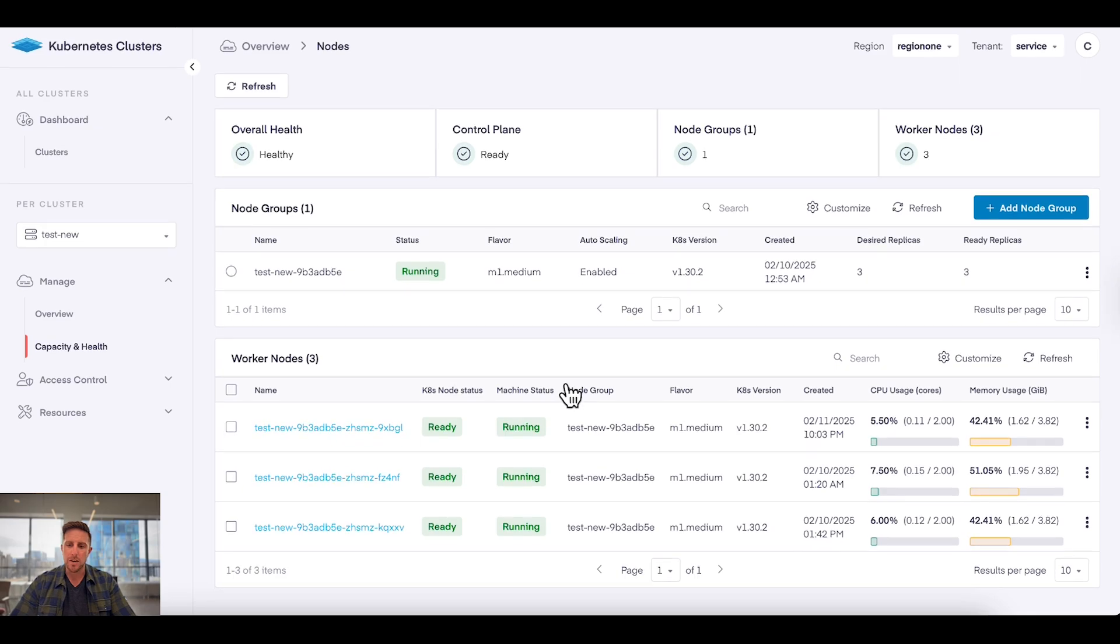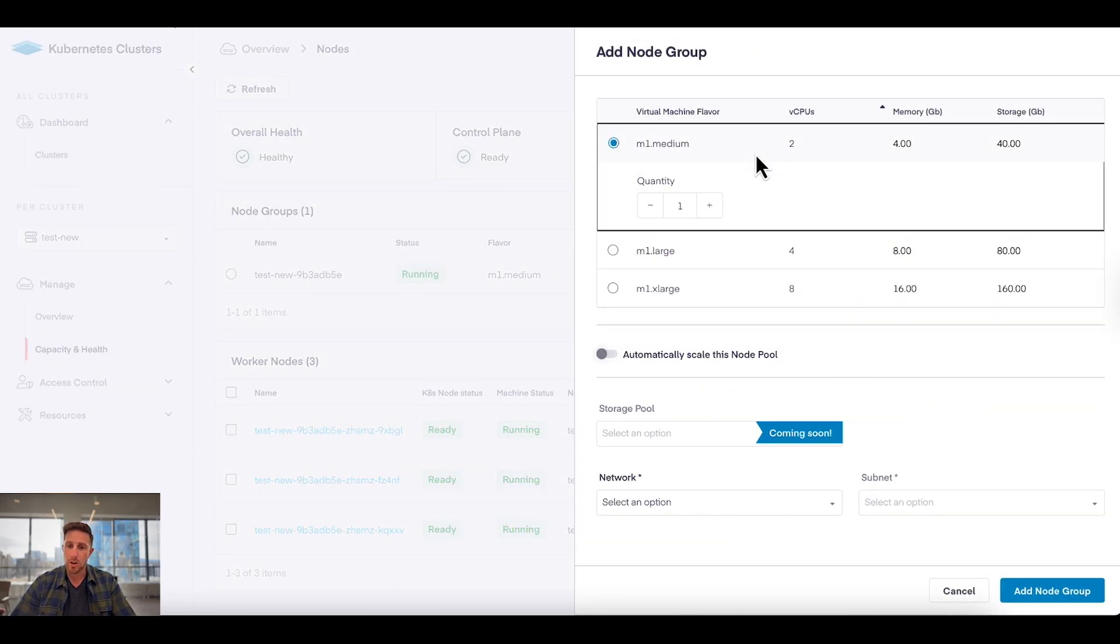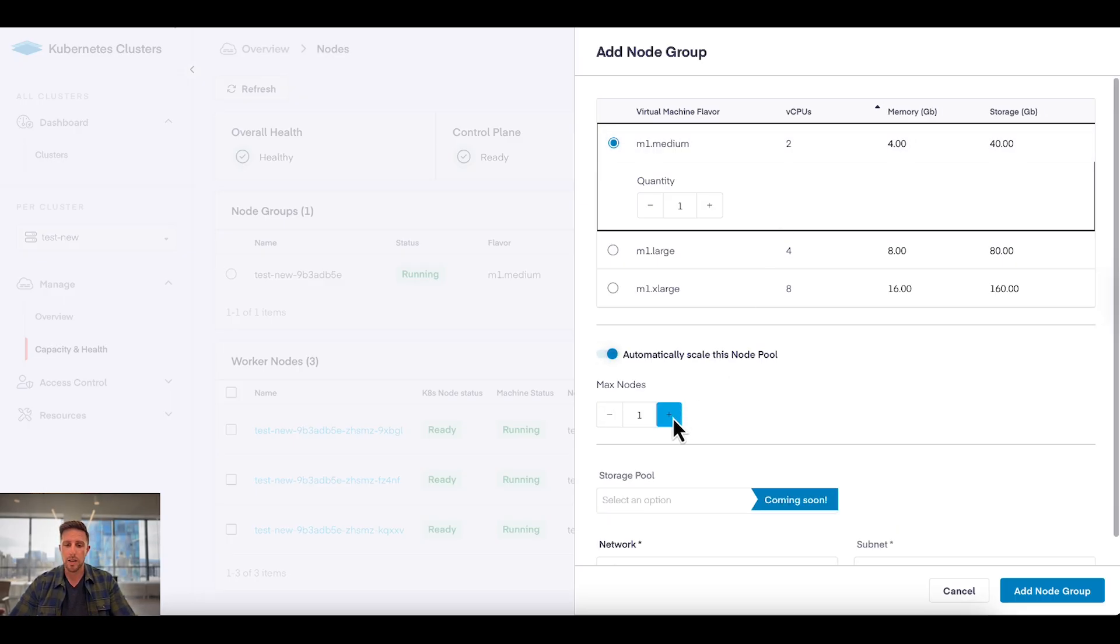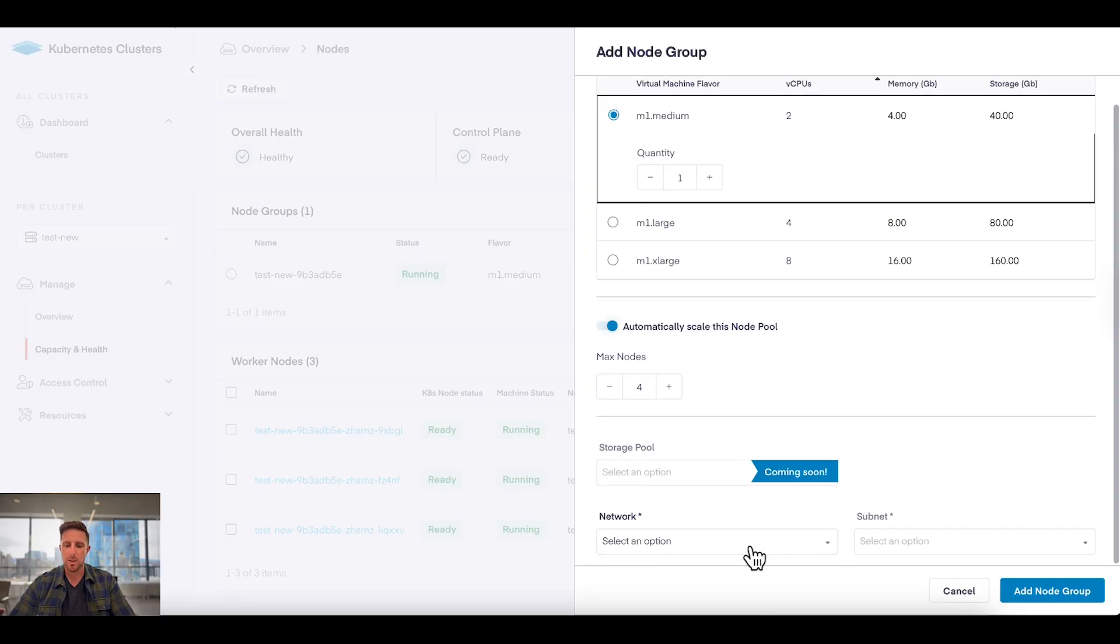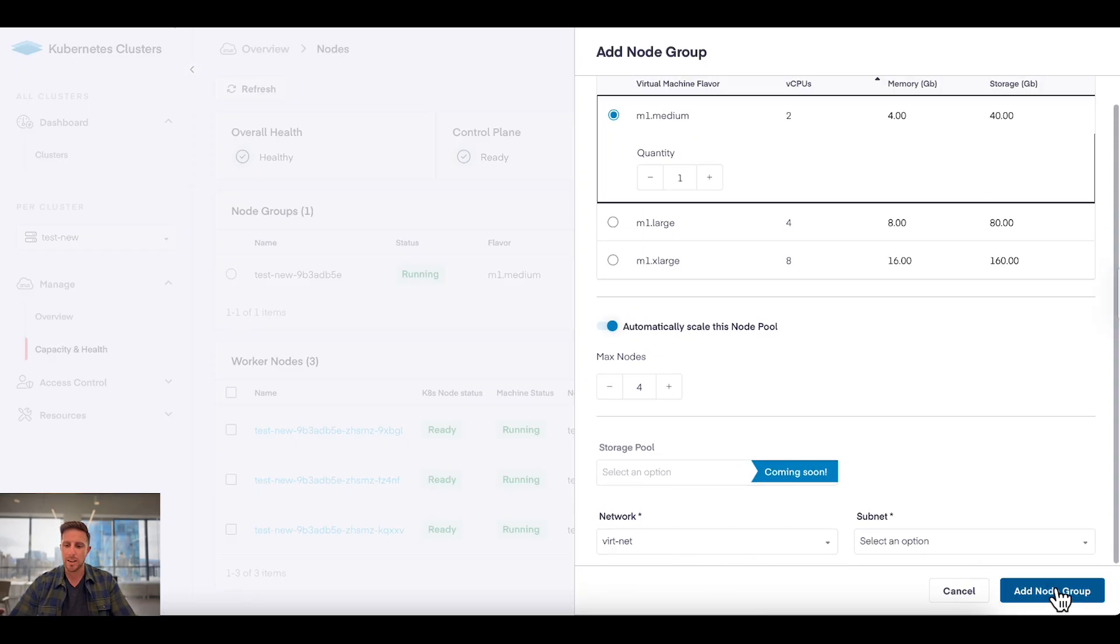I choose the size of that VM, and you'll notice this is very similar to what we just saw when we were working with the VMs. And then I can turn on auto-scaling. I can set the maximum number of nodes and set the network I want this to run on, and click add new node group.